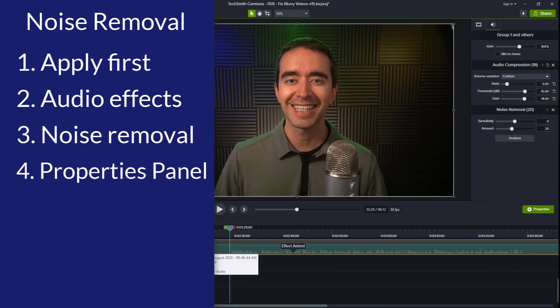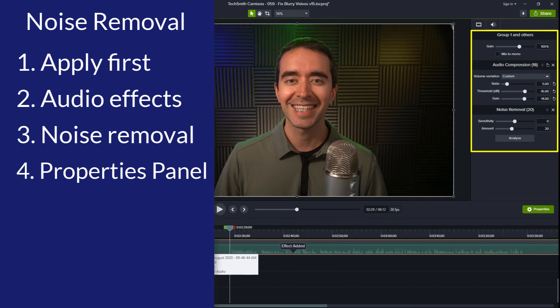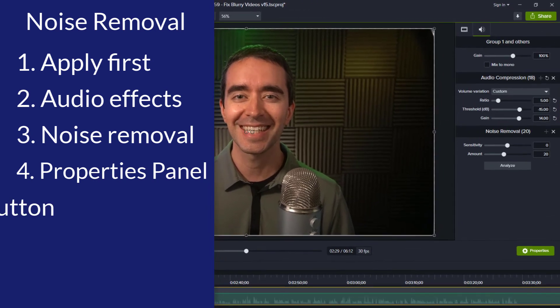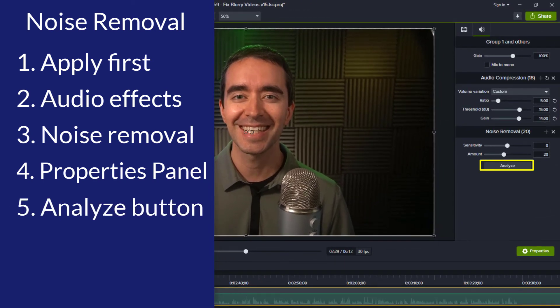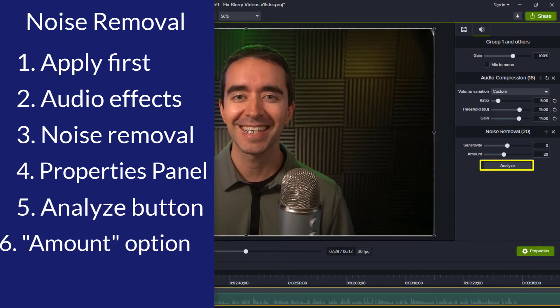Inside the properties panel, go to the audio tab. Click the analyze button to automate the effect.